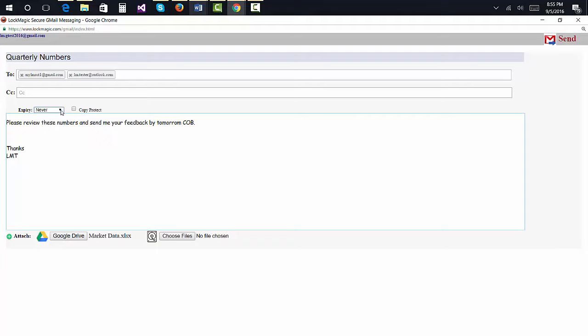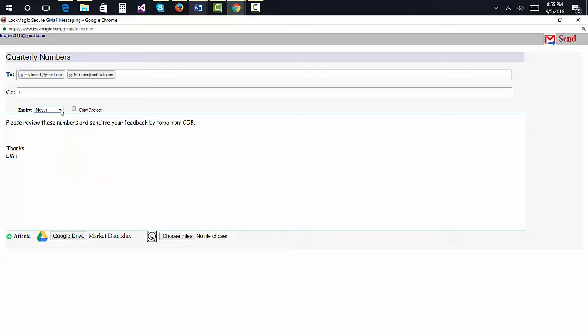If you wish to prevent recipients from sharing attachments with others, then select the Copy Protect option. This will force the recipient to open the message inside the Lockmagic secure viewer, which requires downloading Lockmagic client. You can also set an expiry date, which indicates how long this email message can be read.